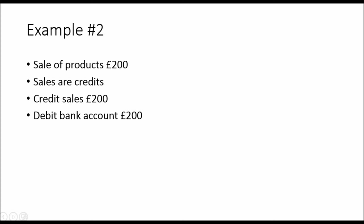Example two. Sale of a product. If you're selling something, what are sales? They are credits. We sold something for £200. Sales are credits. Credit sales account £200. If the money goes into the bank account, you need the corresponding debit. So debit bank account £200. If they paid in cash, you would debit the cash account £200. You are increasing the value of the asset, which is a debit. And sales are credits.